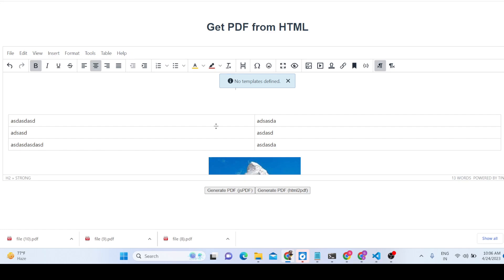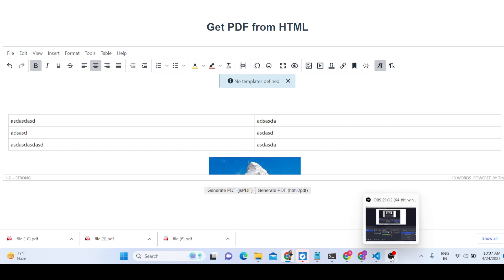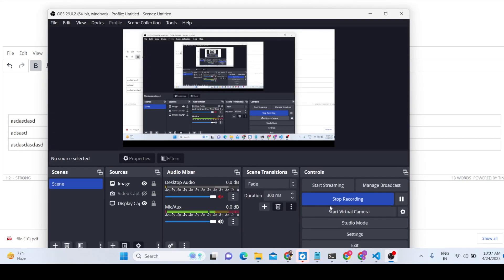This was a short demo of the PDF editor I developed. If you are interested, you can buy the source code — the link is given in the description of the video. Thank you very much for watching.